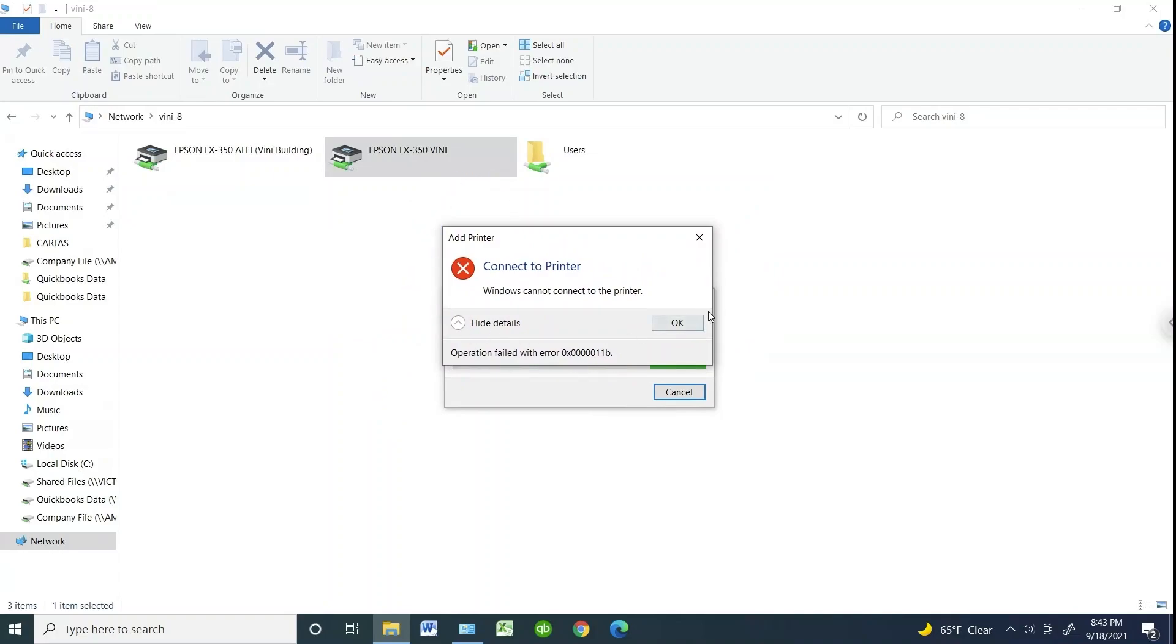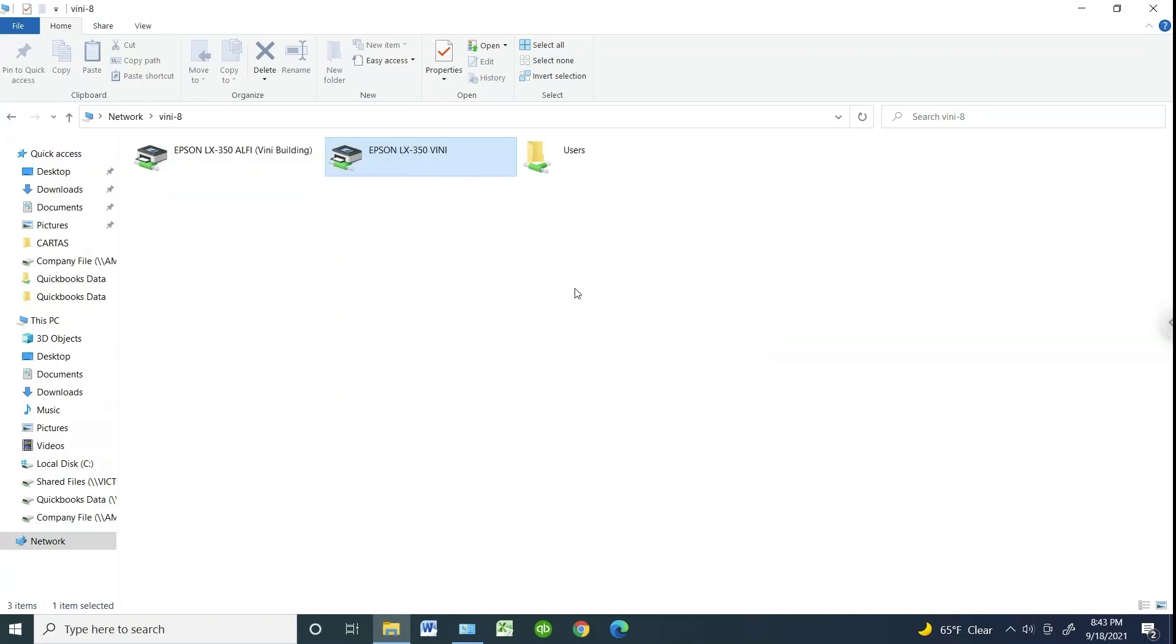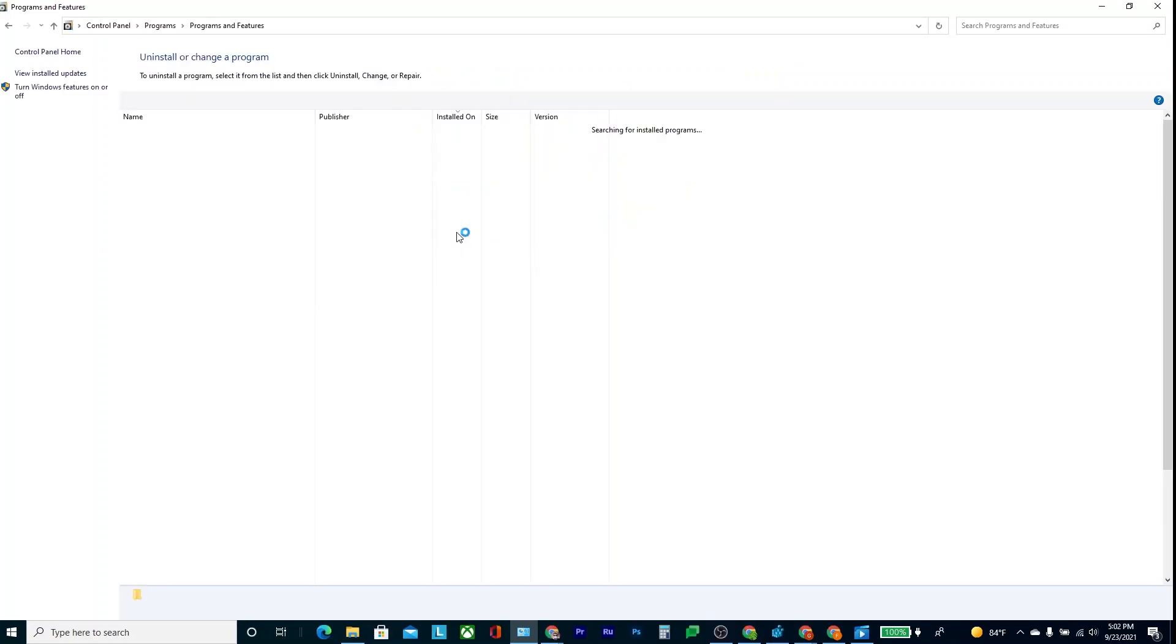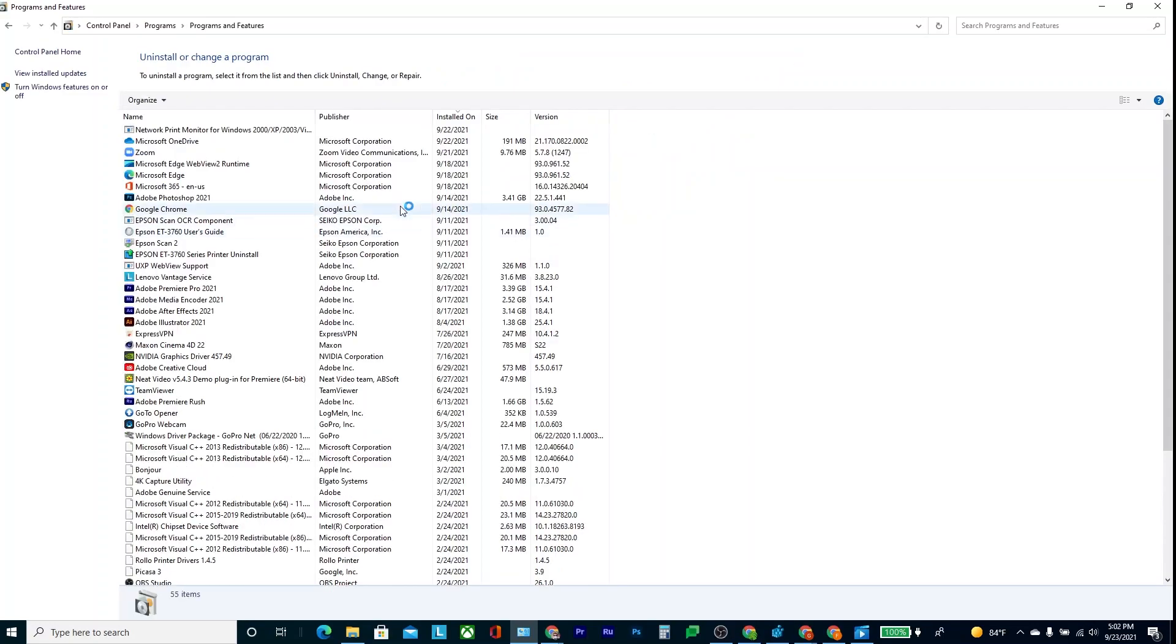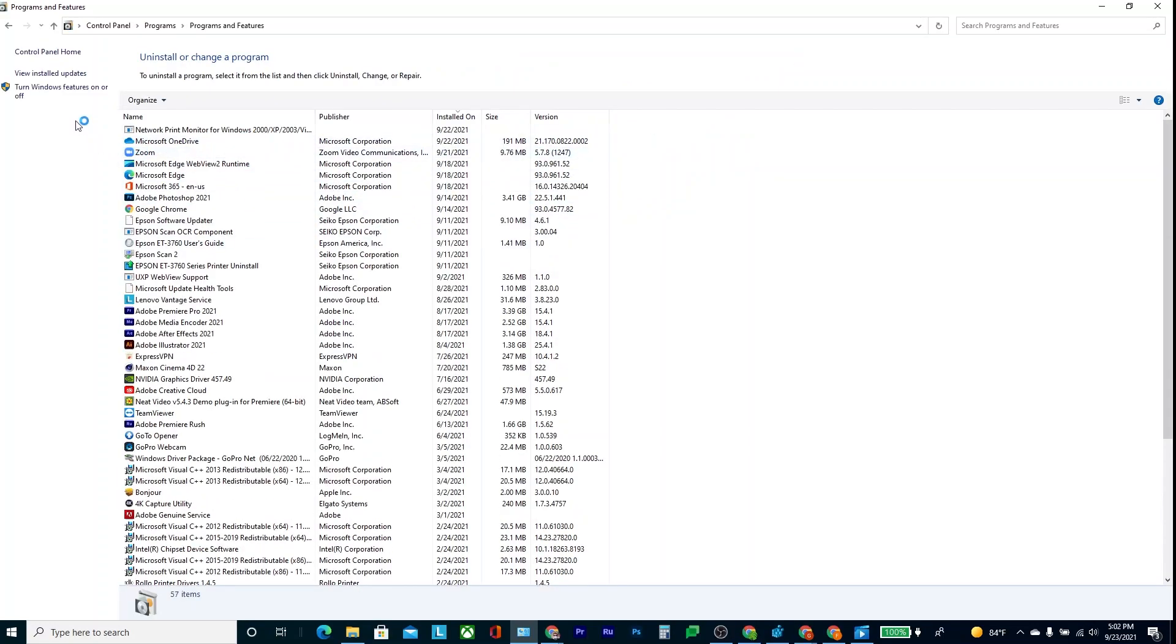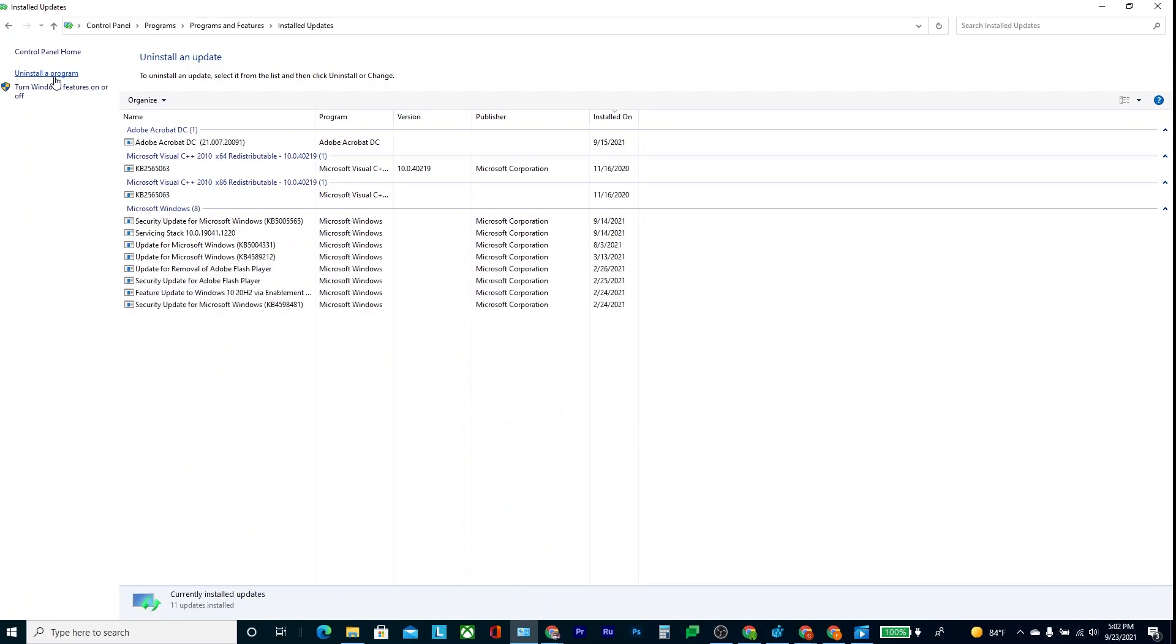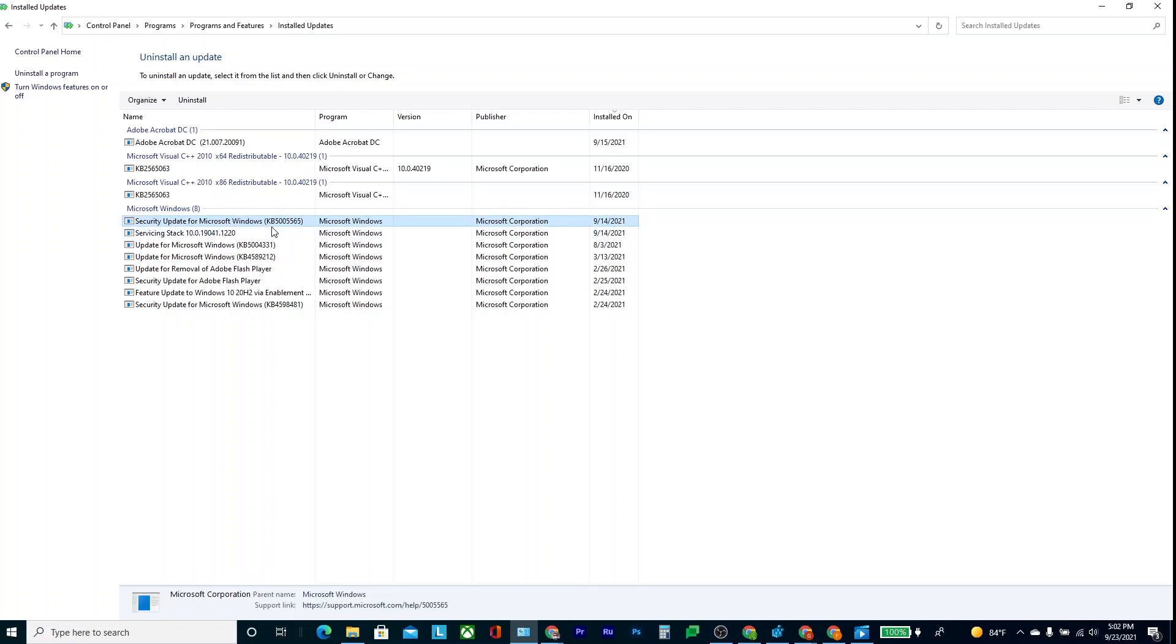So one solution that people are saying you can do is if you go into uninstall program, and then go to View Installed Updates, you can scroll down and find, or in this case it's right here. If you uninstall this KB5005565 from the host computer, from the one that's sharing, and then you restart, most people do say that it fixes this problem.